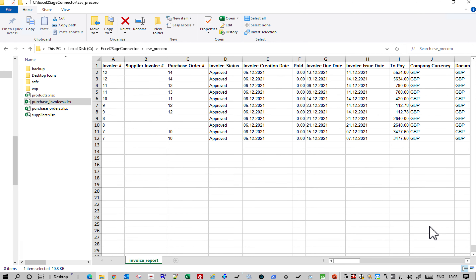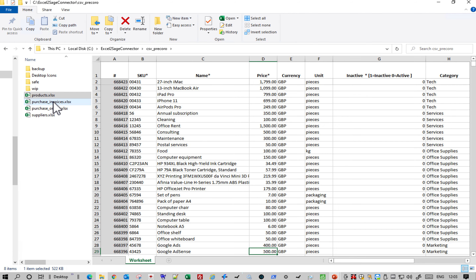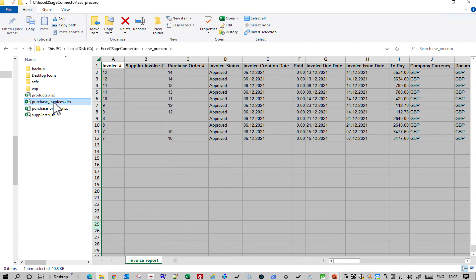In Prokoro, what you can do is export details, and here are the Excel data sets that you can use for things like purchase invoices, products and so on. So what we're going to do is the purchase invoices in this particular case.